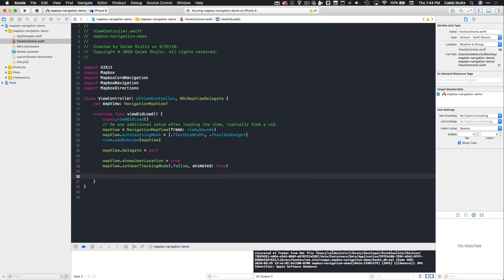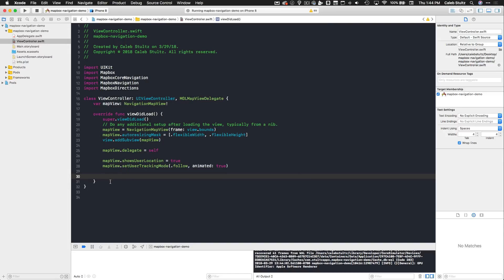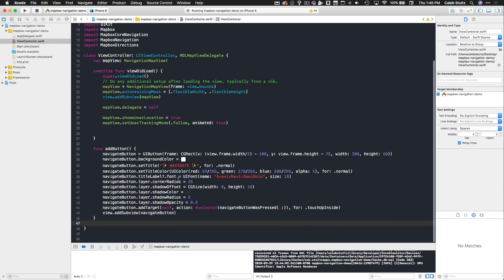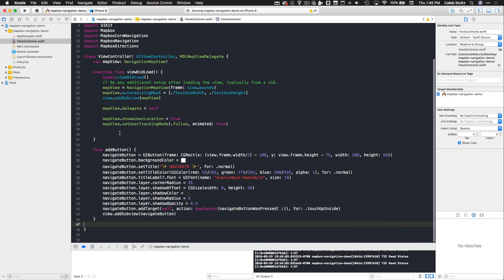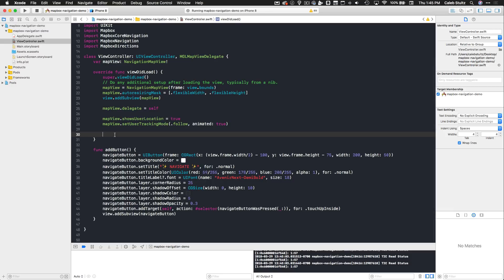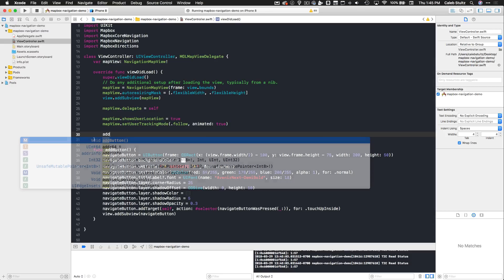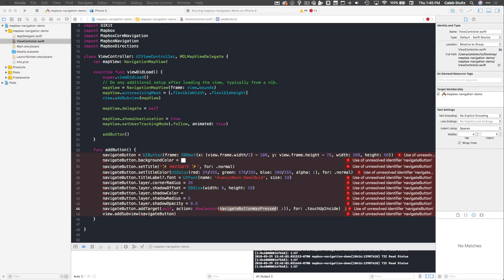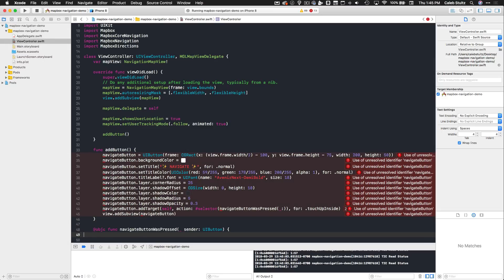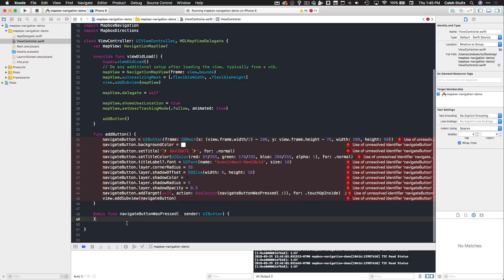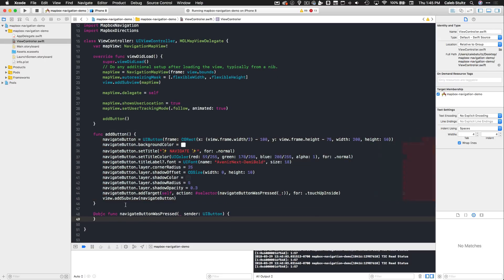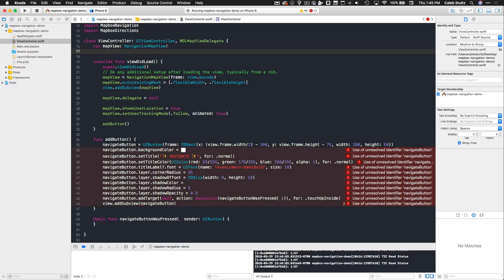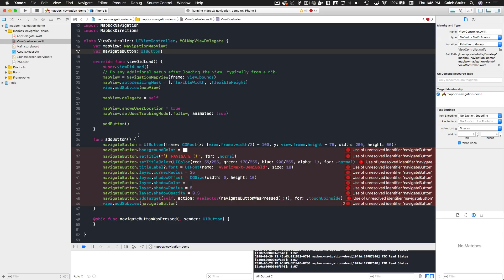I'm going to copy and paste in a function that I wrote that is essentially going to create a button and add it to our view programmatically. Now that that function is in place, I'm going to just call it here: addButton. It's going to programmatically add a button to the view controller. However, there is a selector called navigationButtonWasPressed and that function is going to be called as soon as the button is pressed thanks to its target. I'm going to add that function in for now, which of course will not do anything yet. But we need to set up a variable called navigateButton at the top. Go ahead and type var navigateButton of type UIButton.